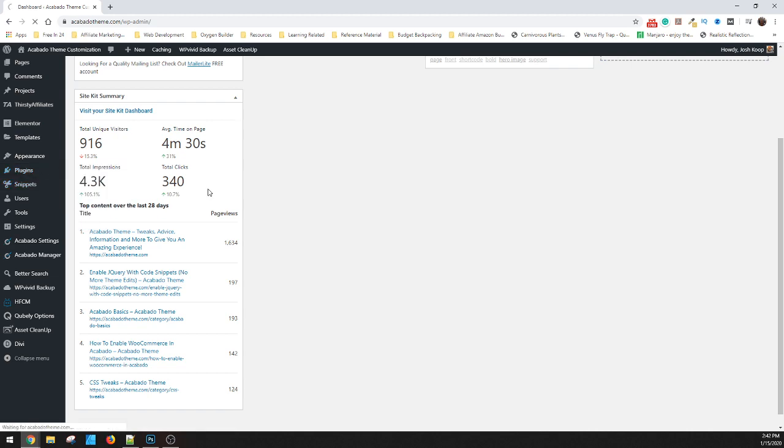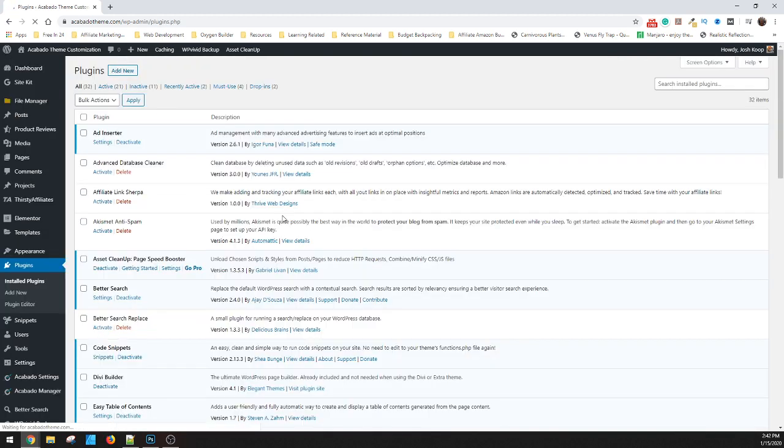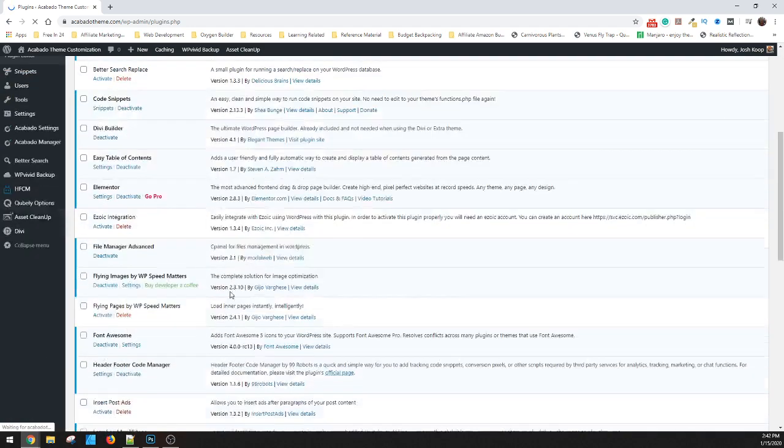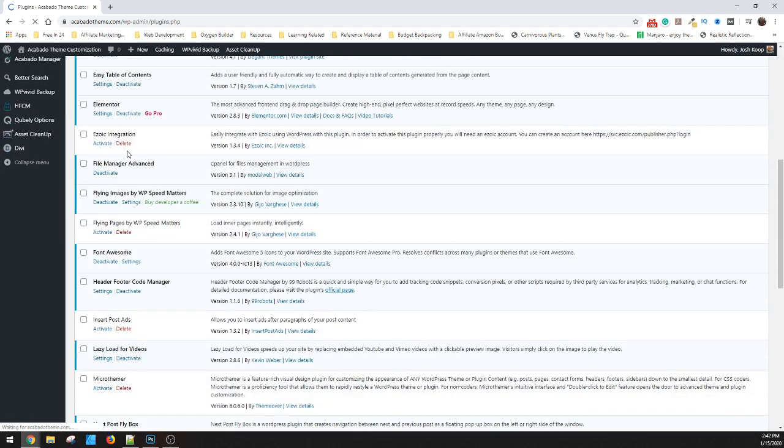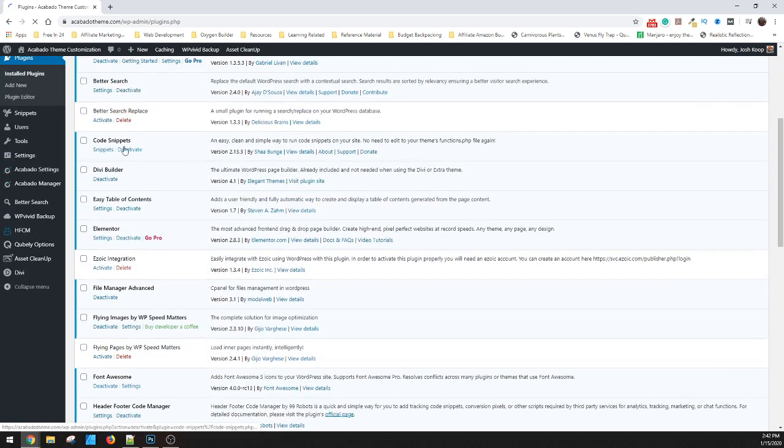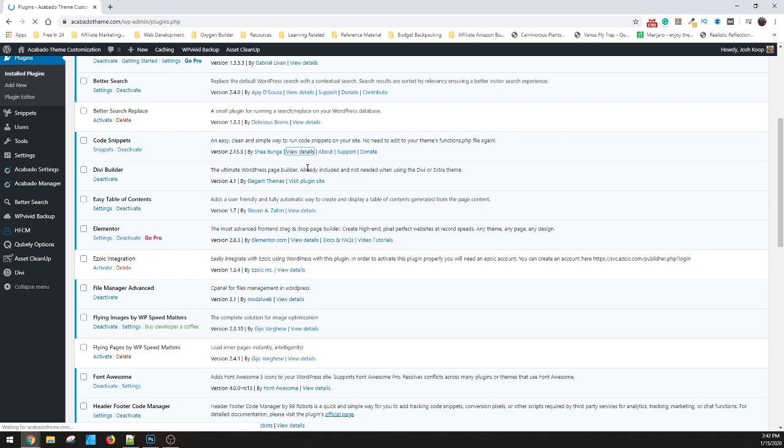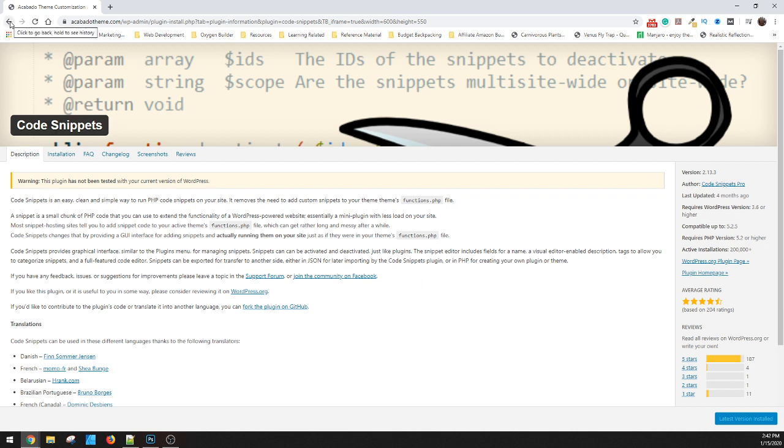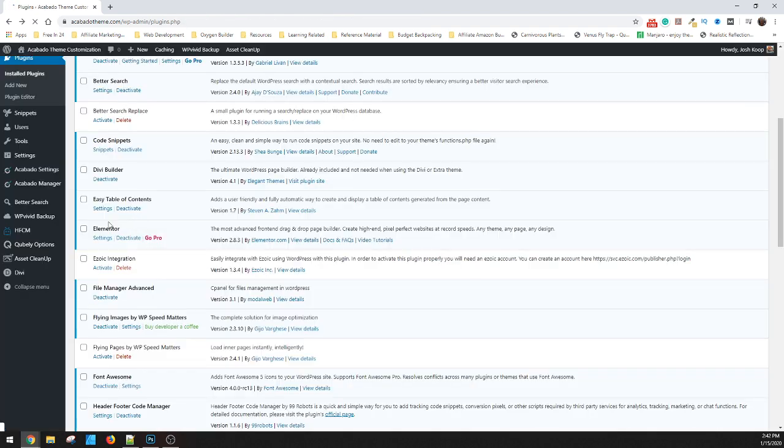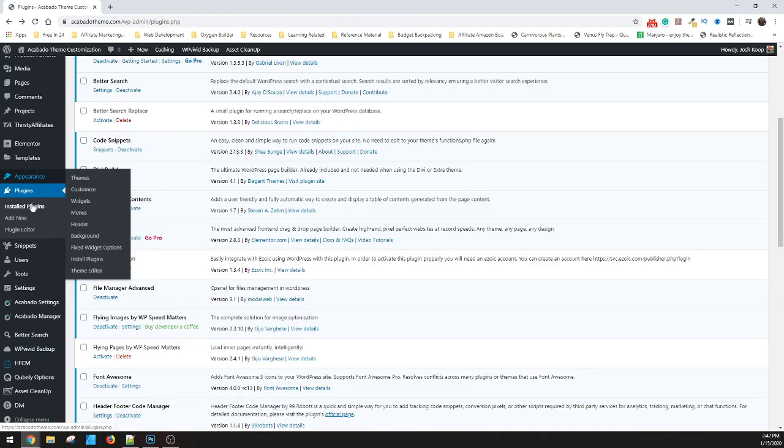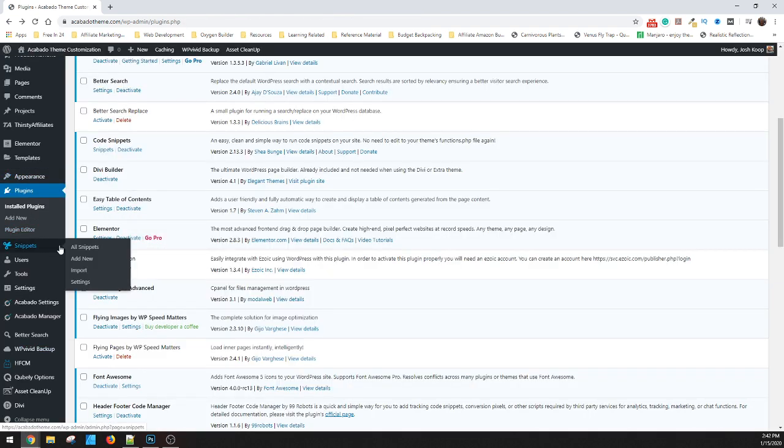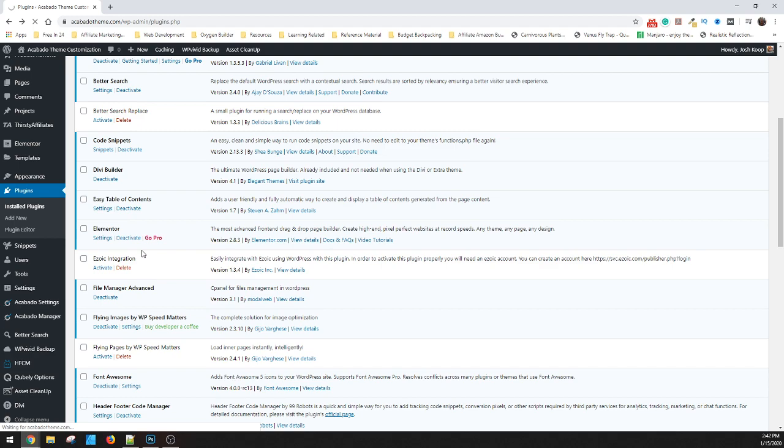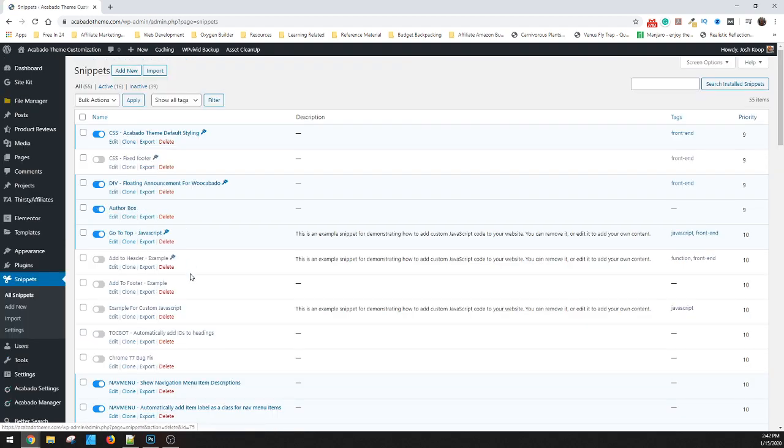So we're going to go to plugins and installed plugins, just so you can see. What you're going to find is Code Snippets right here. So we'll pop open the details. This is Code Snippets. It's got the big scissors and this just allows you to run code from the plugin instead, which allows you to build snippets of code that will stay every time you update. So it's not an issue.